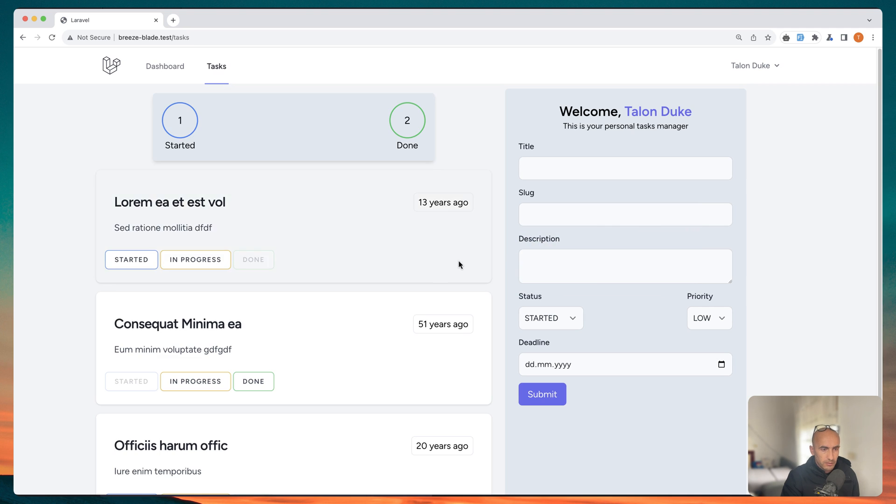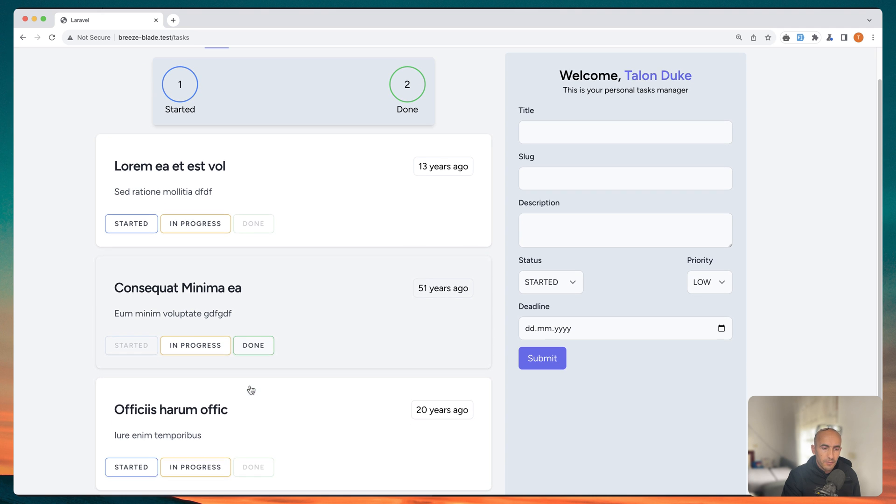See on the browser, yeah, now we have border blue for started, in progress is yellow and done is green.